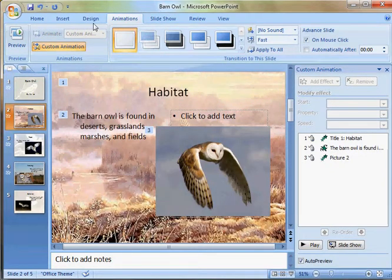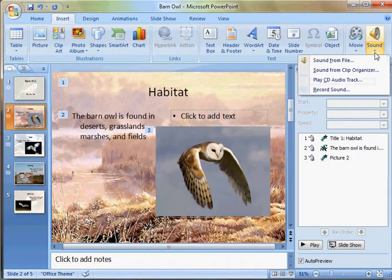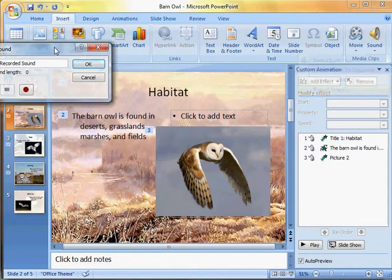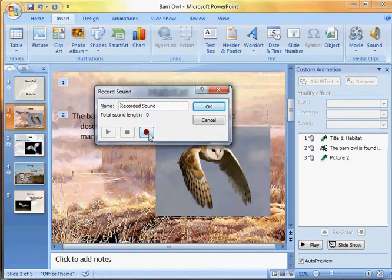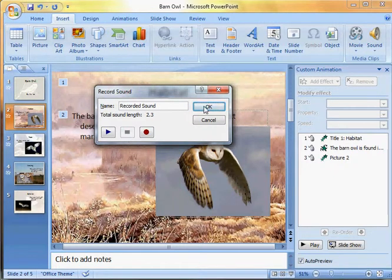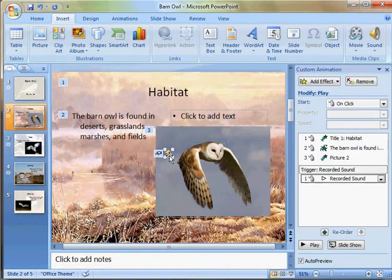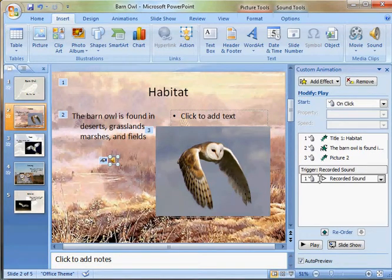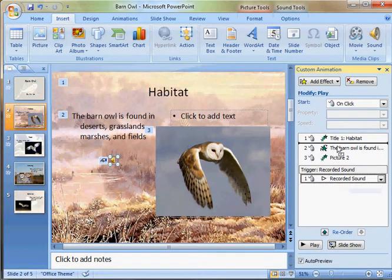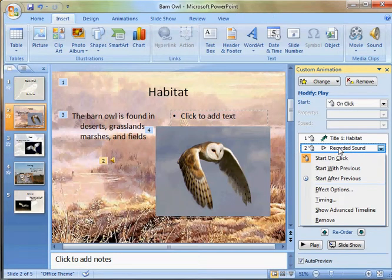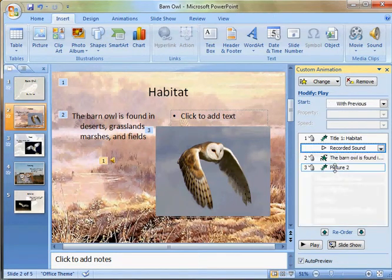The same applies for when you record a sound. The sound recorder is going to show up. I'm going to make a sound — stop — press OK, and the sound is going to show up. The sound is being triggered by a mouse click. I can move that up and have it triggered at the same time as the title, if I'd like.